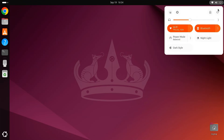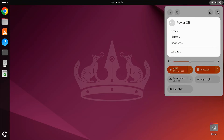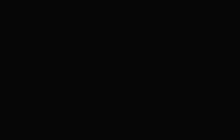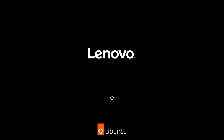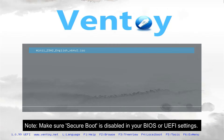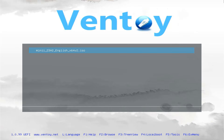Next, restart your PC and access your boot menu. Select the USB drive and hit Enter. You'll see the Ventoy menu with the Windows ISO listed. Select the Windows ISO to start the installation.